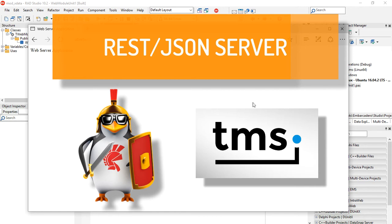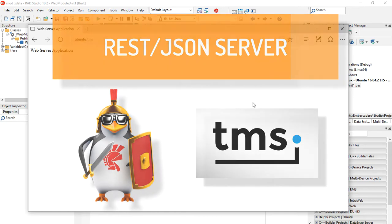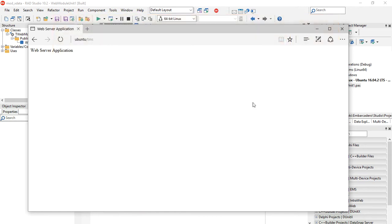We have successfully created our basic Apache module and it's running here. And now it's time to use TMS Sparkle, which is the base of the X-data server.